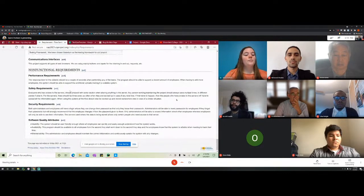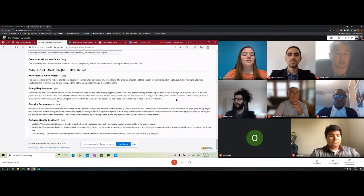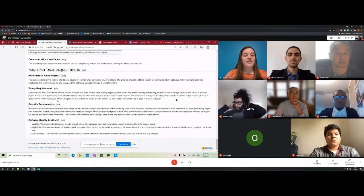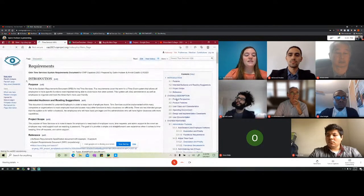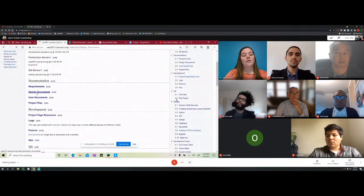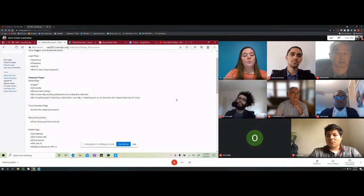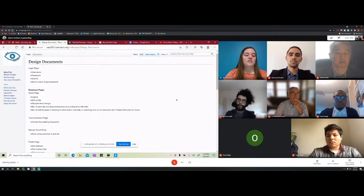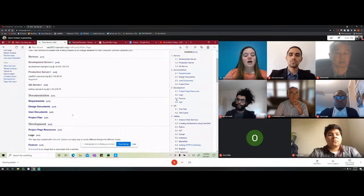The SRD includes non-functional requirements such as performance requirements — ensuring the program can always handle a certain number of employees — and security and safety requirements. There are also design documents that go into more detail about what's in each interface. For example, the employee pages show a home page with a breakdown of functionalities for each page. Within the SDLC there are also user documents, which I'll now pass to Muhammad to cover in detail.